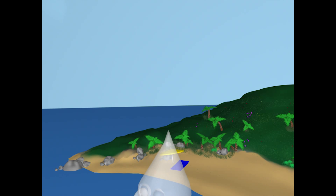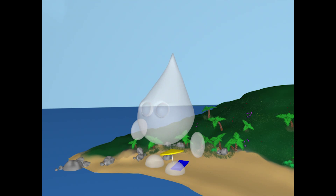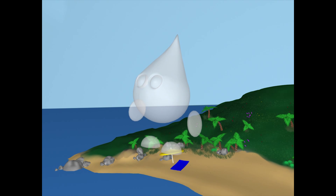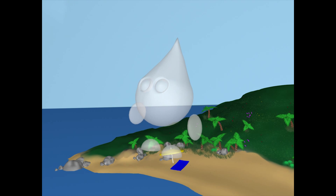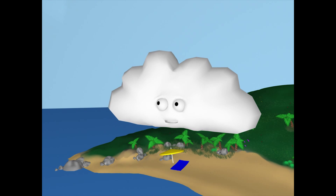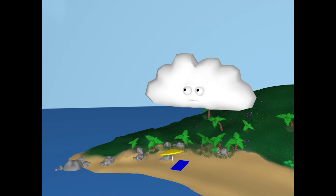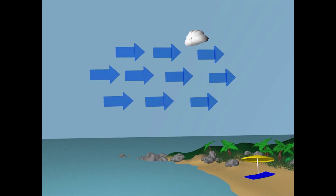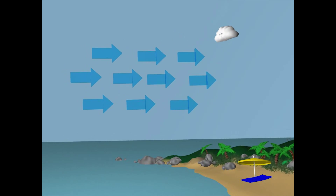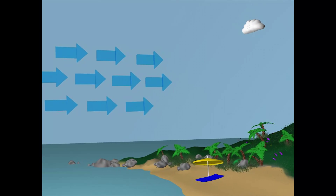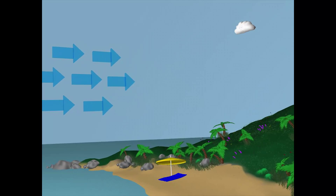Once the gas is in the atmosphere, it will undergo condensation, causing it to turn back into water, forming a cloud. The cloud is now blown by the wind, collecting more and more water vapor as it goes.